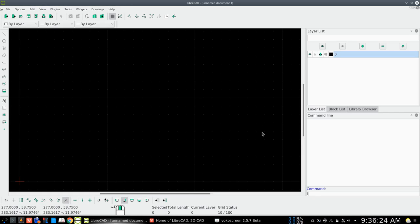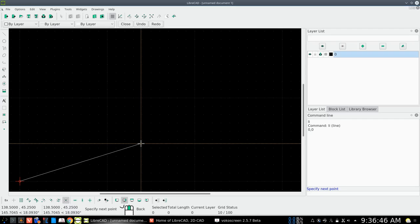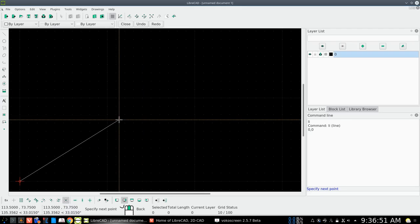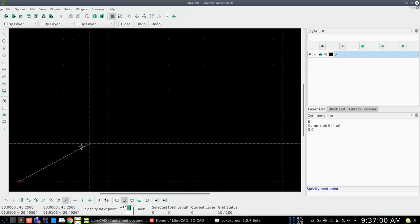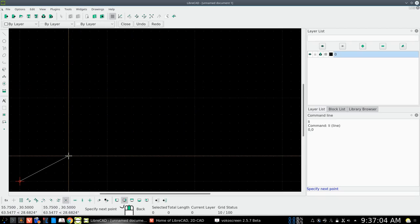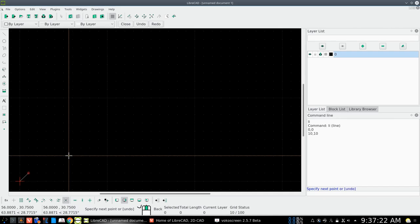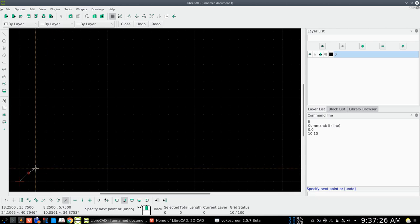Let's type 'LI' for line and press Enter. We'll give a first point of zero comma zero for an absolute zero-zero point. For the next point, we can also use absolute entry. Coordinates in LibreCAD work horizontally in the X direction, entered first, and vertically in the Y direction, entered second. So let's go 10 comma 10 — and there you go, 10 up and 10 over. That was an absolute coordinate entry.